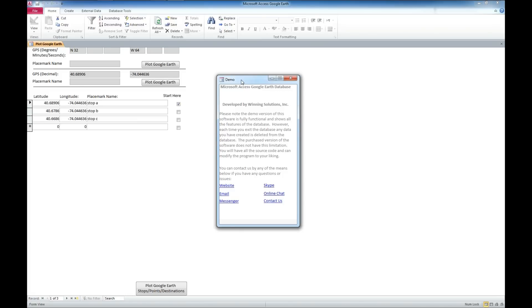Please feel free to contact us via our website, via email. We're also available on Instant Messenger and Skype. You can also hit us up on the online chat that I showed you on our website before, or you can contact us through a contact form or leave a comment below.